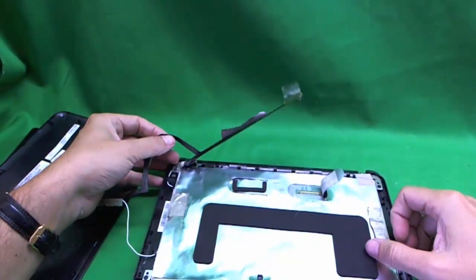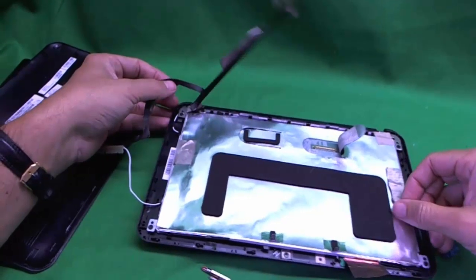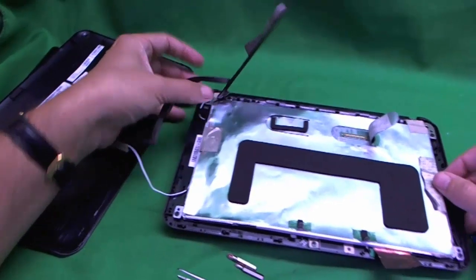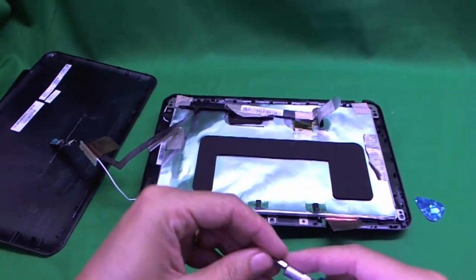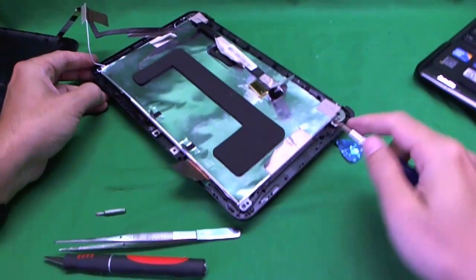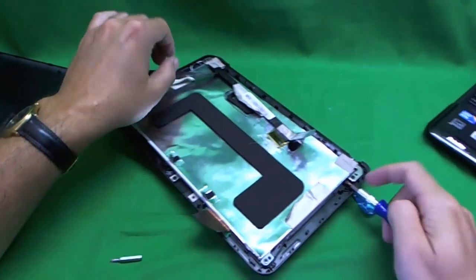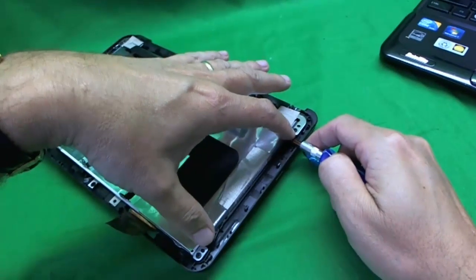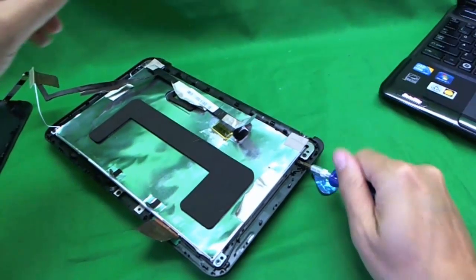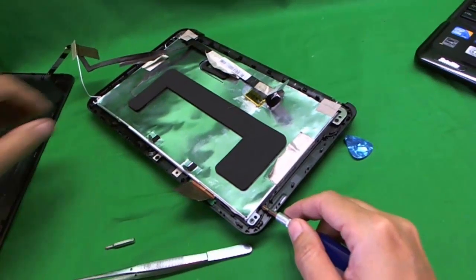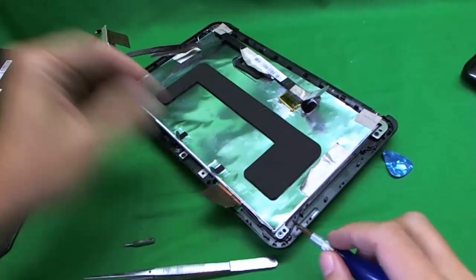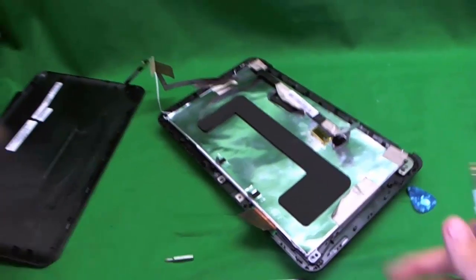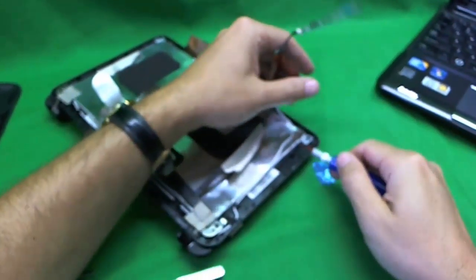Now we're going to remove the aluminum foil shield from the screen, or we can do that later. What we can do now is remove the screws that secure the screen to the metal mounting brackets on the side. There's two screws, one and two here. We remove one screw and two. One and two.